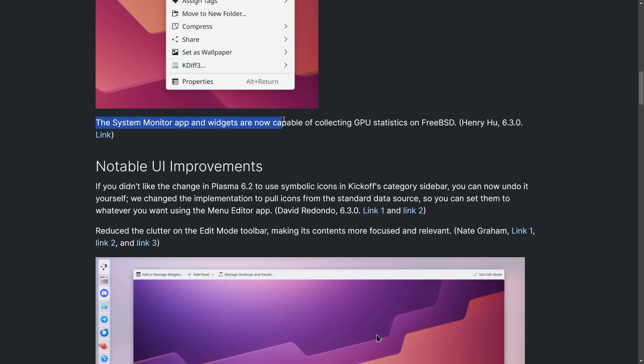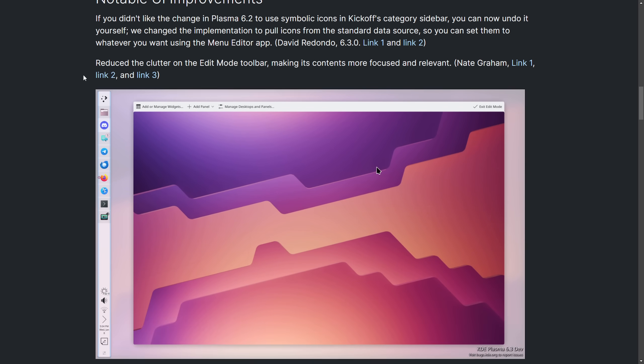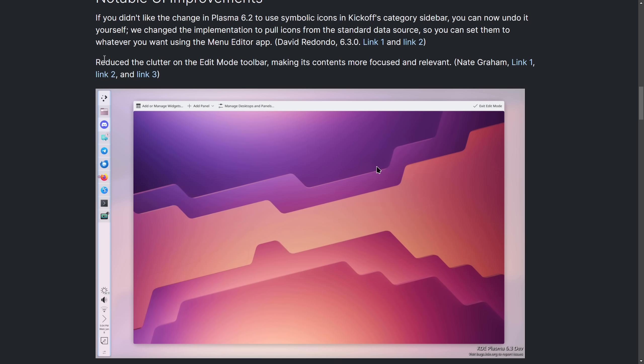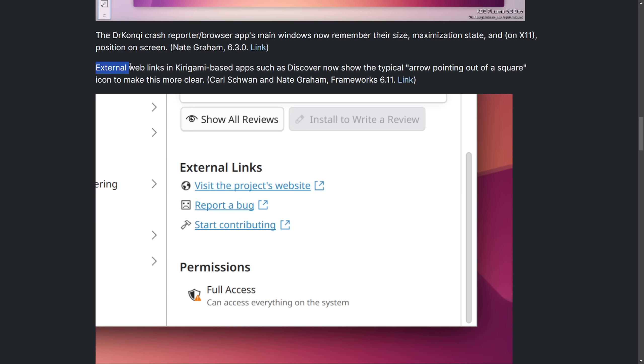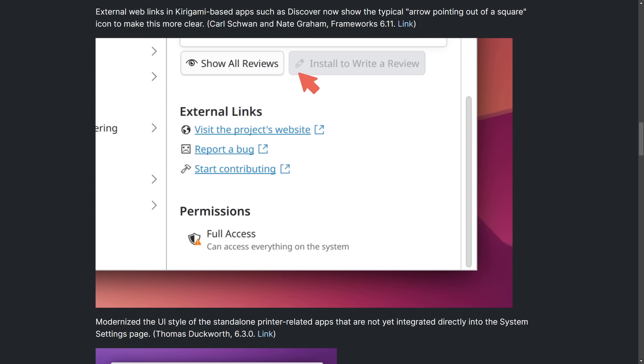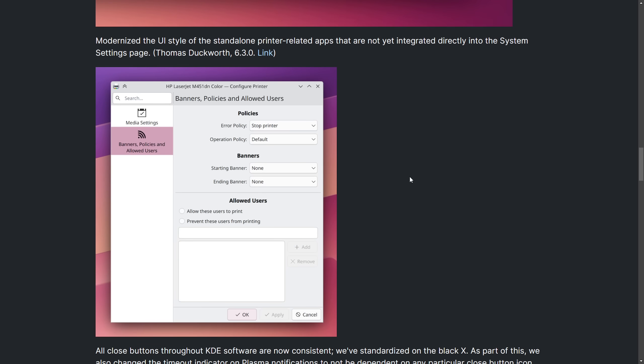Also the system monitor app and widgets are now capable of collecting GPU statistics on FreeBSD. Notable UI improvements include reduced clutter on edit mode toolbar, making the contents more focused and relevant. Also external web links on Kirigami based applications such as Discover now shown in the typical arrow pointing out of the square icon to make it more clear, which just refers to these icons right here, quality of life improvement to make sure things are cohesive, a new modernized UI style of standalone printer related applications that are not yet integrated directly into the system settings page, but worth a look here as it shows off the new design.